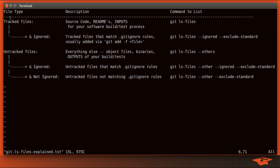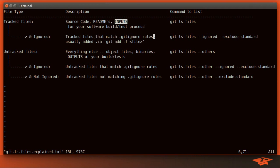So here I've listed the type of file on the left, a brief description of what that means, and then the command you need to run to see that set of files. So for example, to see the tracked files, which is basically typically your source code, READMEs, basically any inputs to your build and run process for your software system, you run git ls-files. And that's what we just did in the very first example.